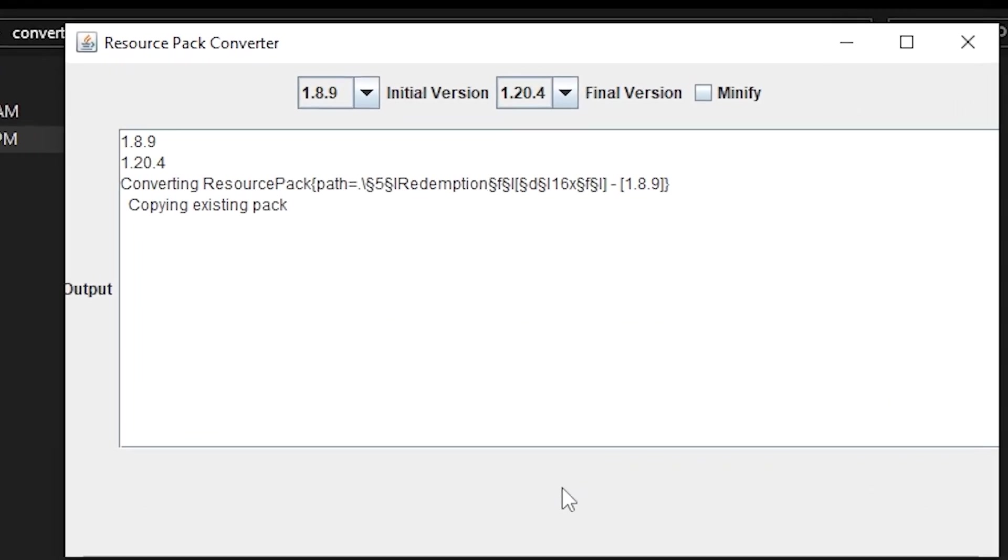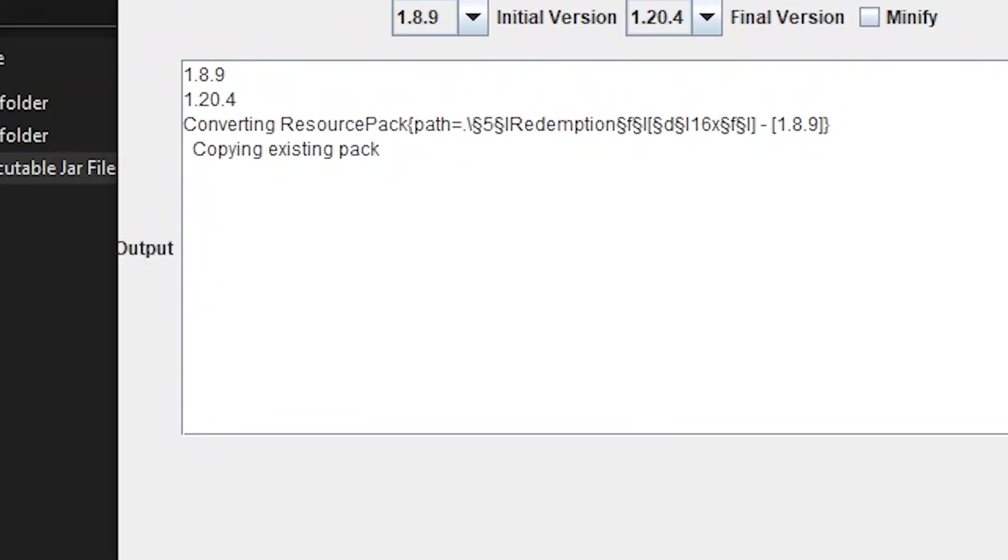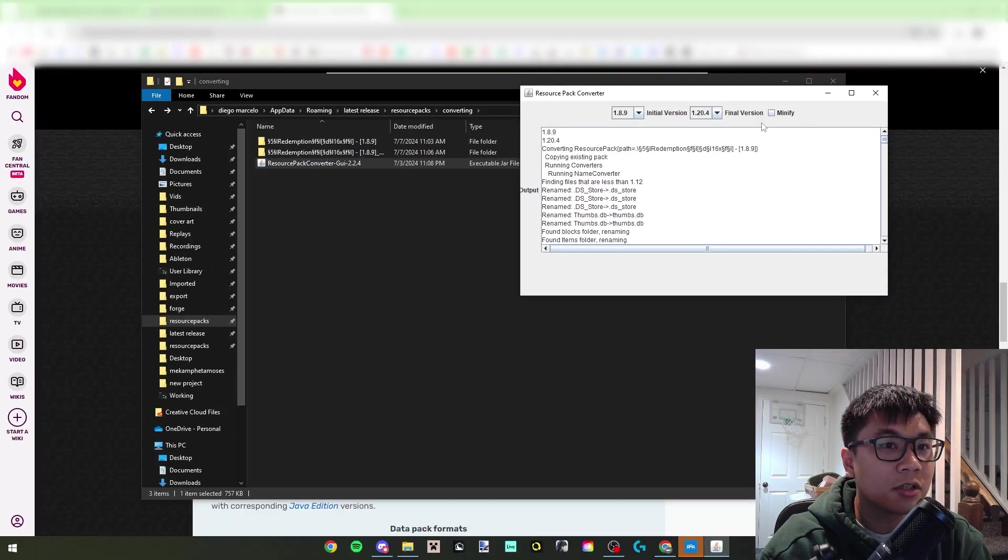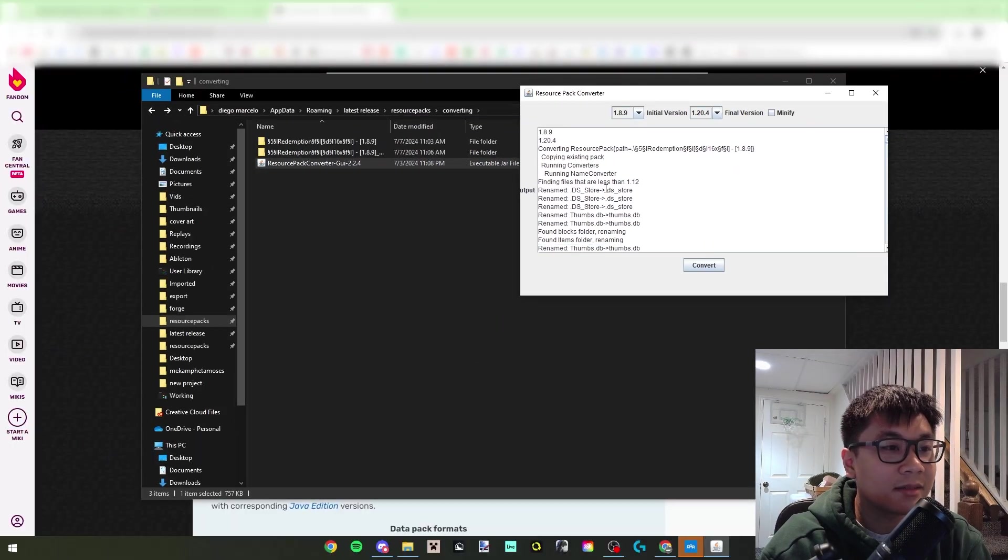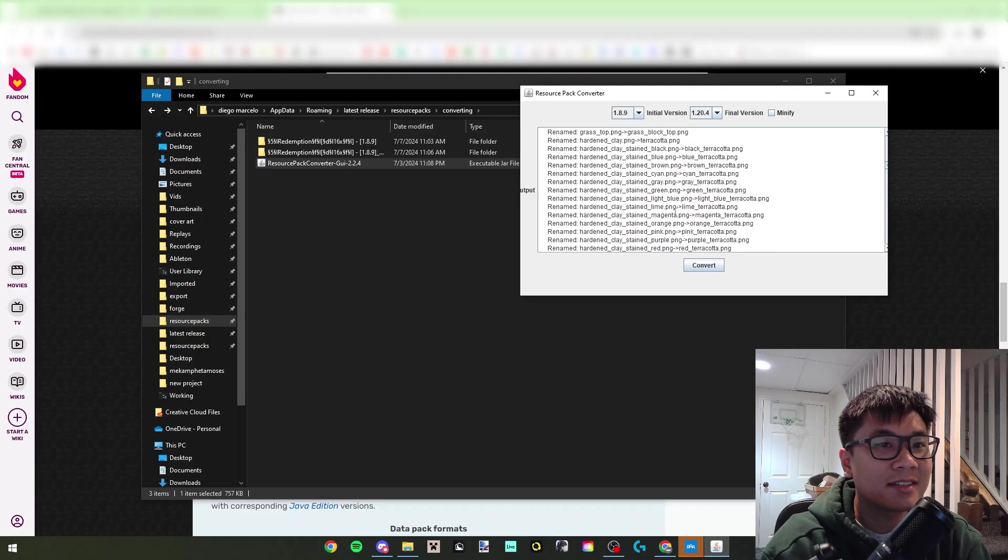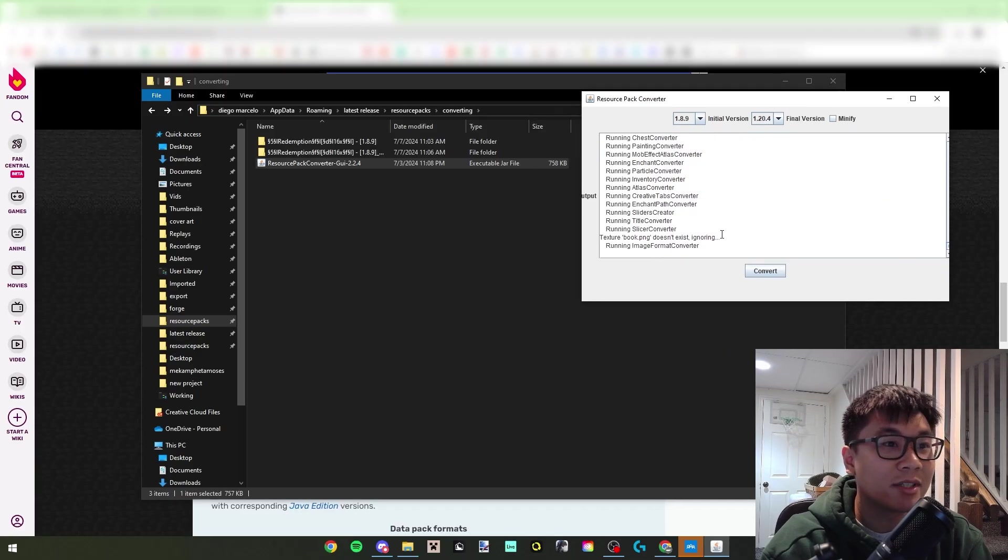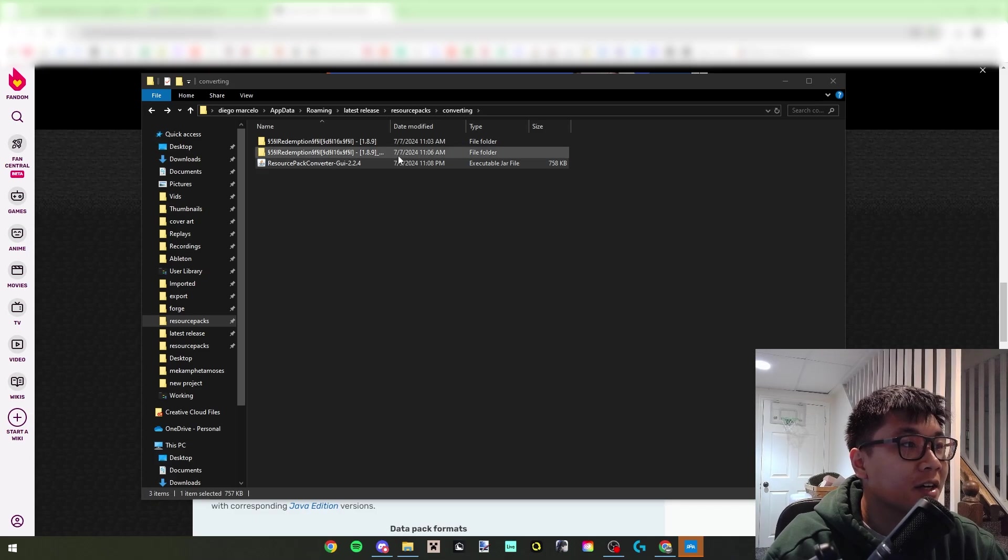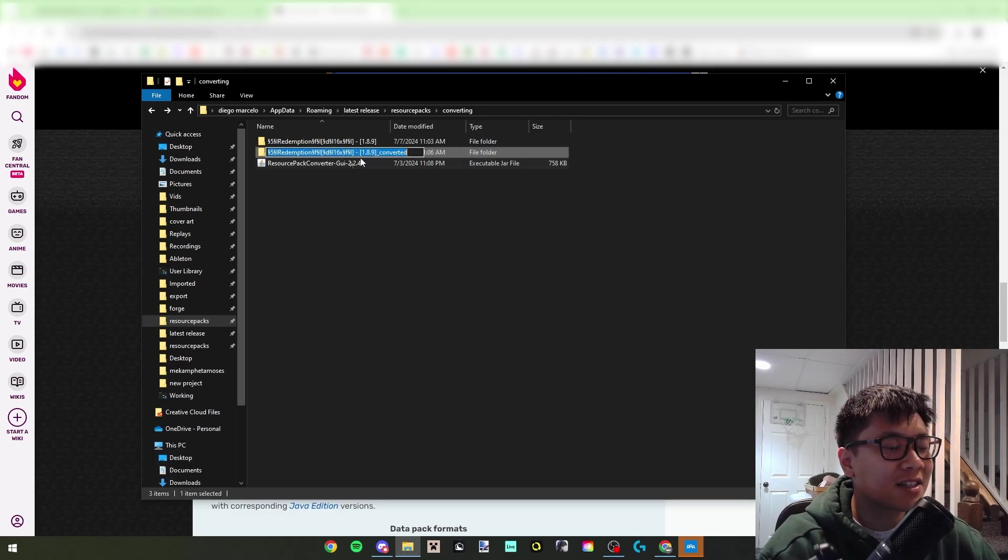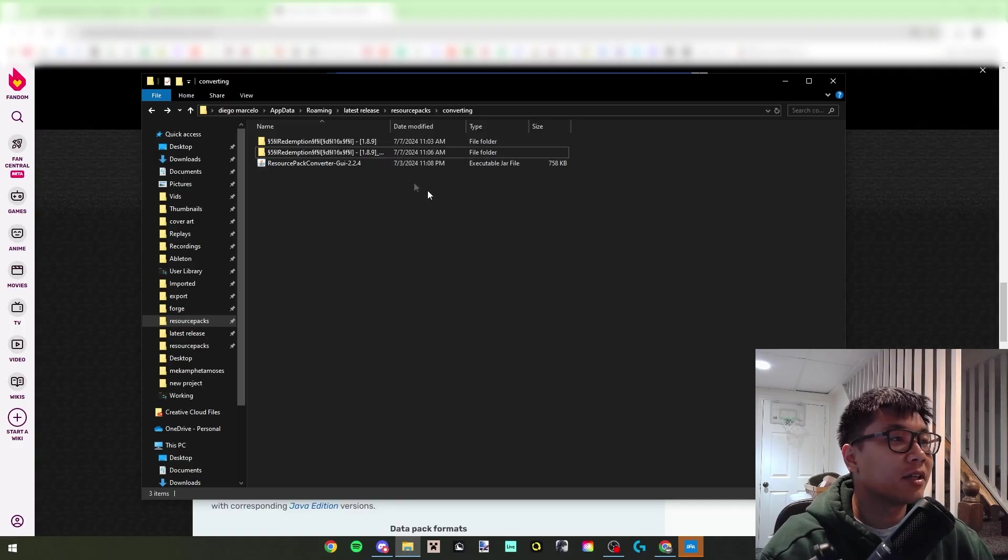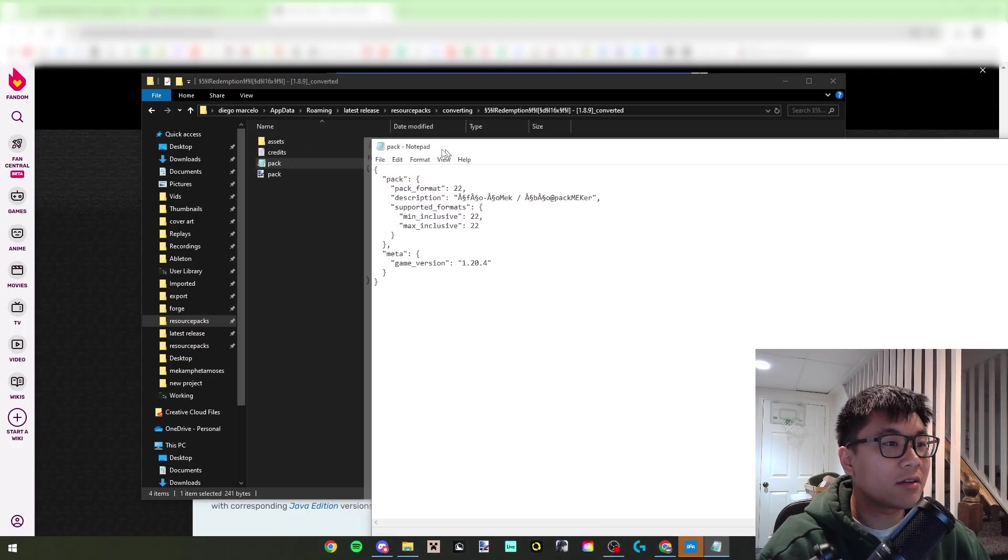So if I want to put this into the latest, well if I want to put this at least into 1.20.6, I just have to do 1.20.4 over there and click convert. So it goes through all the files, it splits up everything, it converts all the names, and once it's done, pretty much you have it right here.